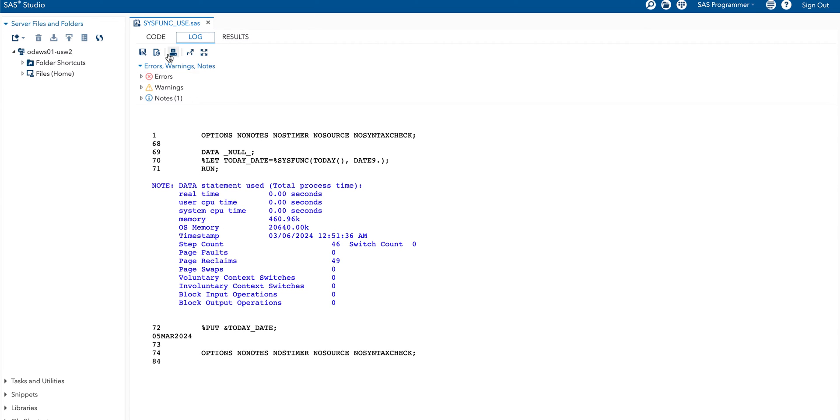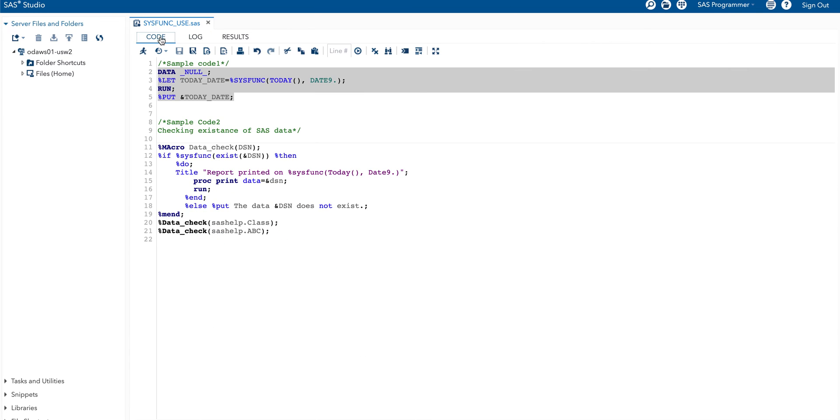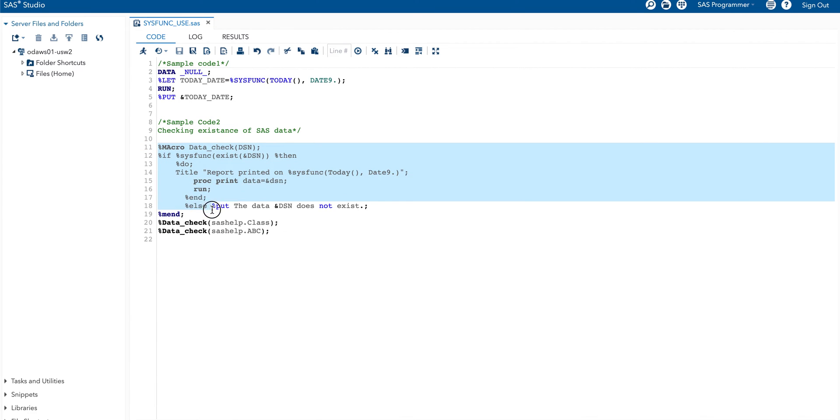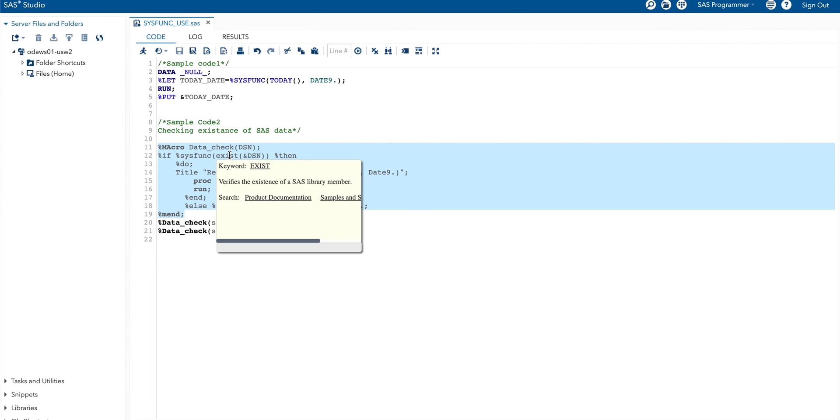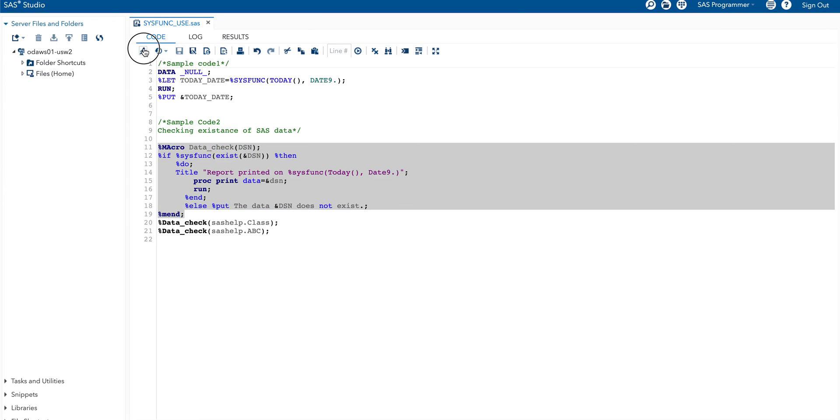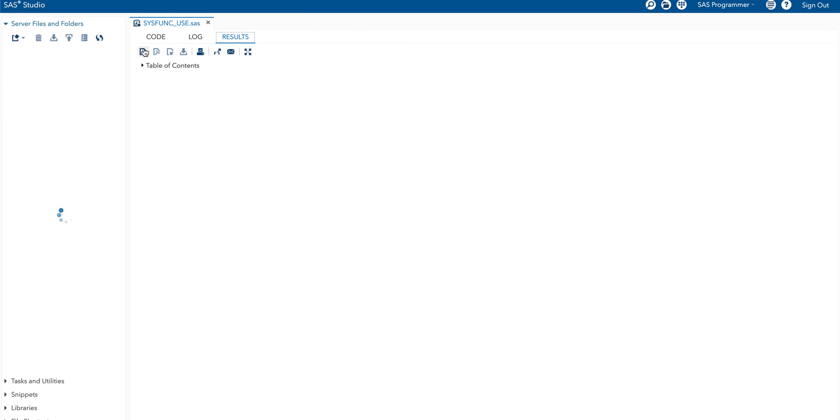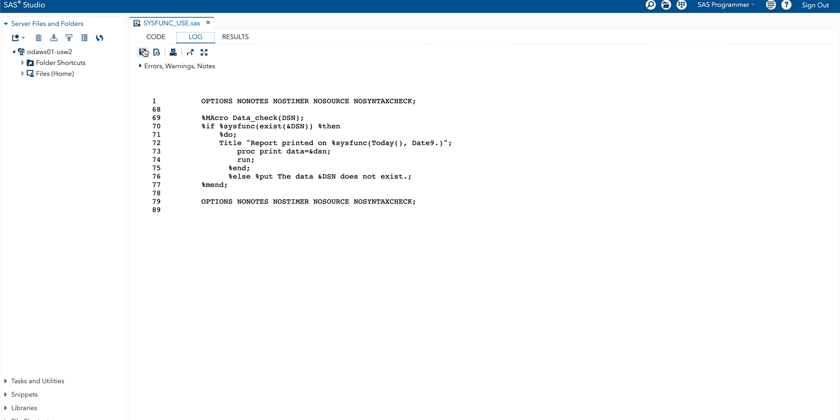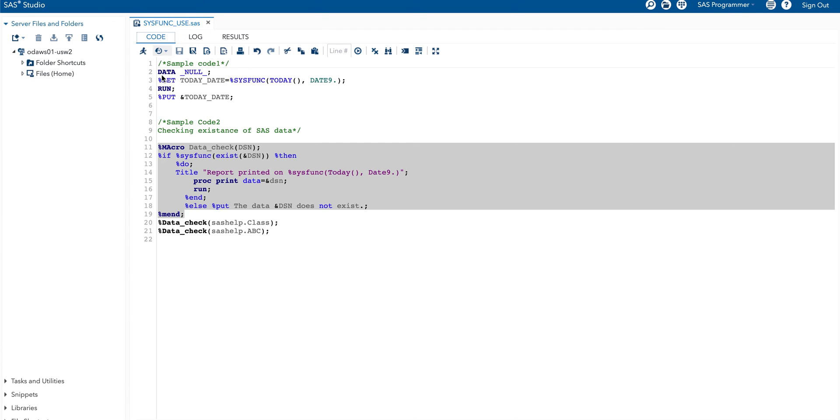Let me go back to the code for the second part. First of all I am going to run macro code. This is the macro data_check macroname. If condition is applied: if that data exists then it will print a report. If not it says here the data does not exist. Let me run first macro part. It ran successfully without error.